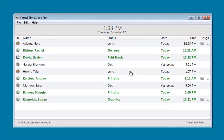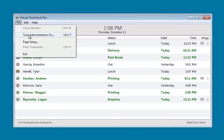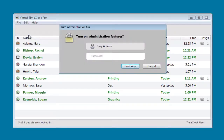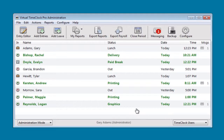Now let me show you how an administrator would use the time clock. The first thing you need to do is turn on the administrative features and enter your administrative password. The time clock opens to the same in-out board list, so you immediately know where your people are and what they're working on. In addition, it adds a toolbar with some common administrative functions.